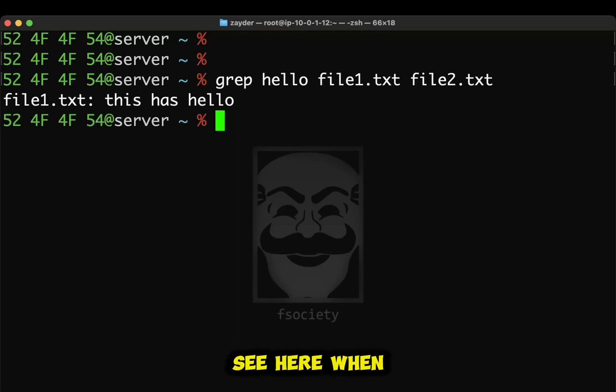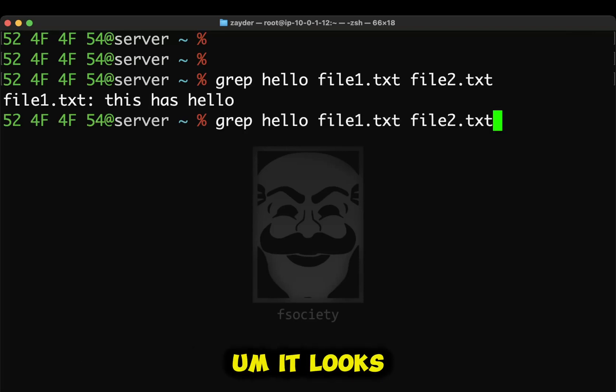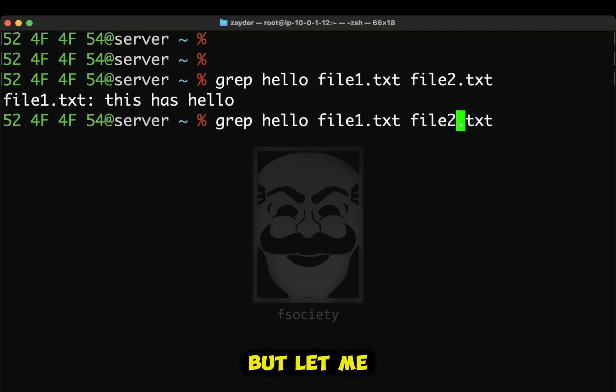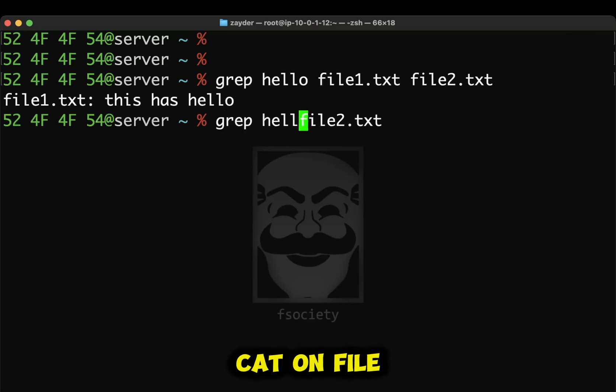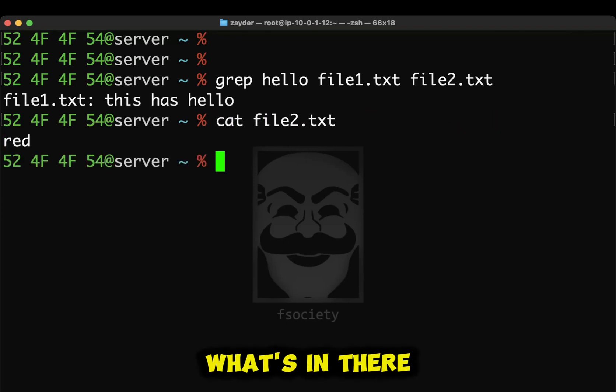As you can see here, when I'm grepping this, it looks like only file1 has a hello. But let me search this real quick. We're going to do cat on file2 to see what's in there. Okay, I only have red in here.